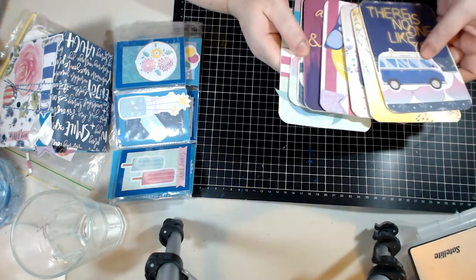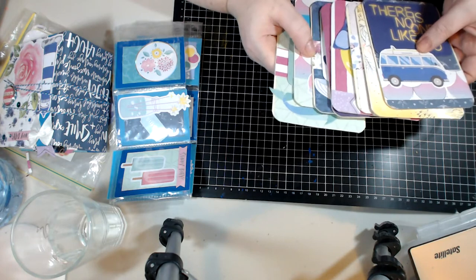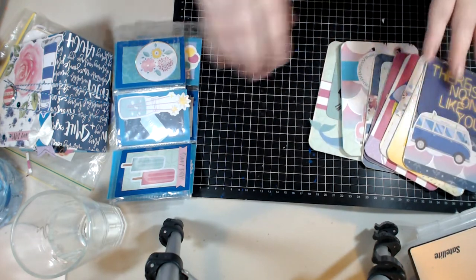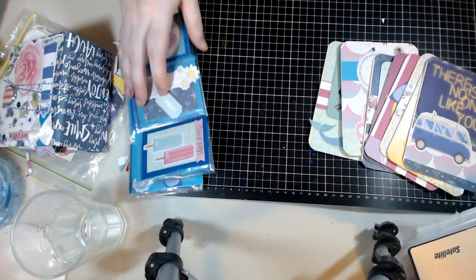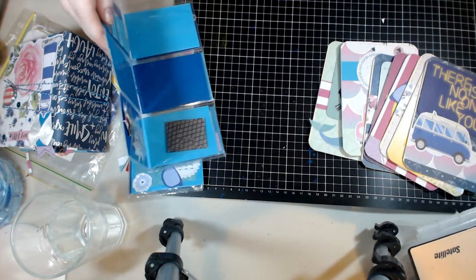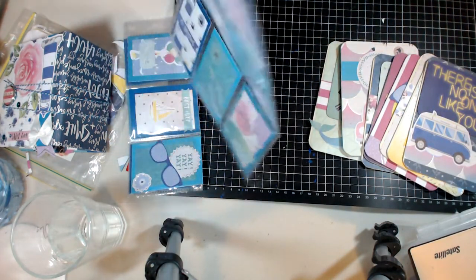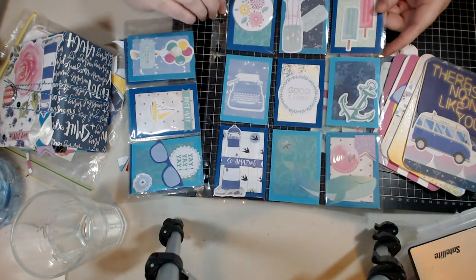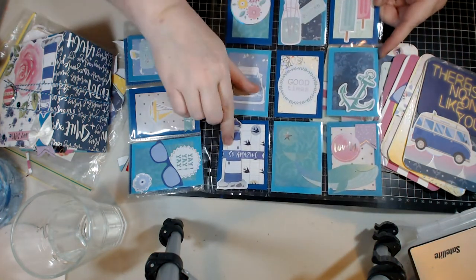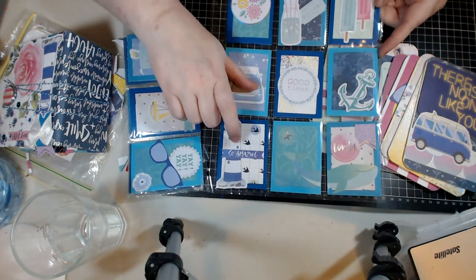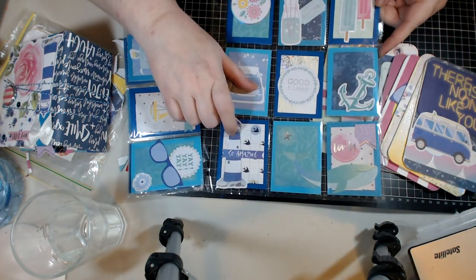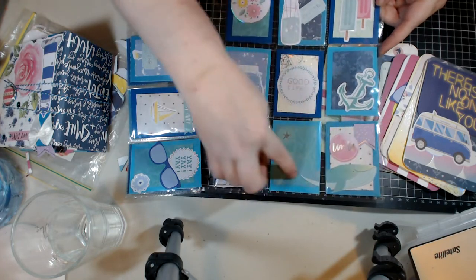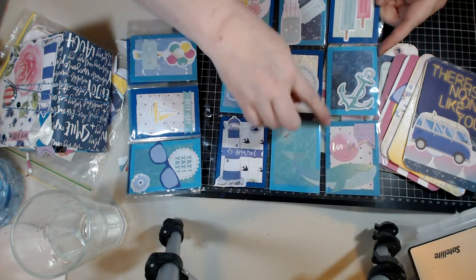I probably could have kept going with the ephemera and done some more, but I wanted to make sure I got the tags as well and I was running out of good size pieces of paper to use. So these are the pocket letters. I love this lighthouse, it's so amazing. I have done that a couple of places, the whale.